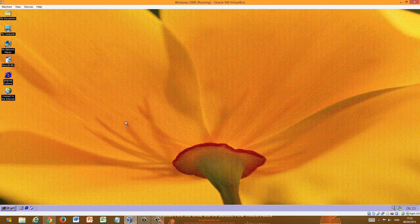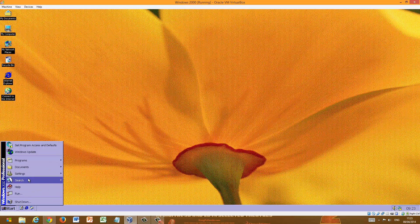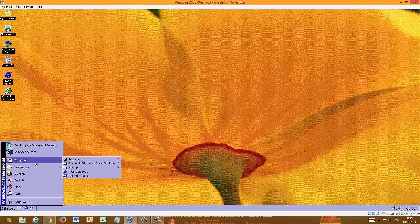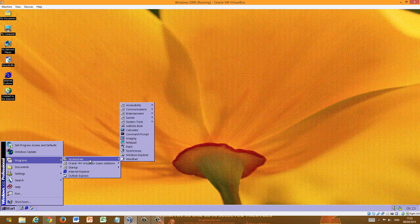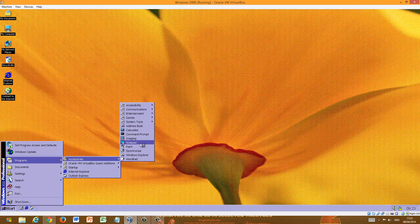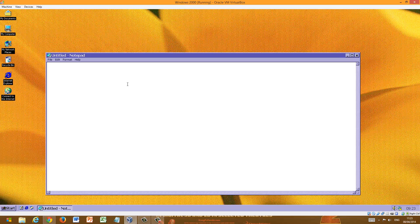Our second task is writing and opening a text document. So, let's start. Programs, accessories, wordpad or notepad. Very simple. I'm going to choose notepad. That was very simple.